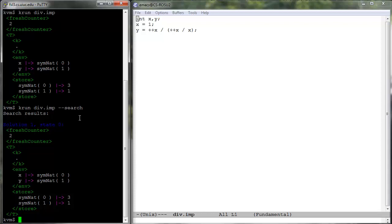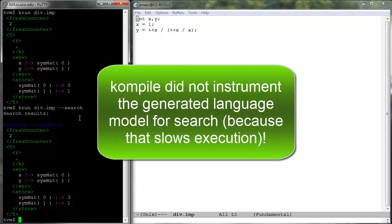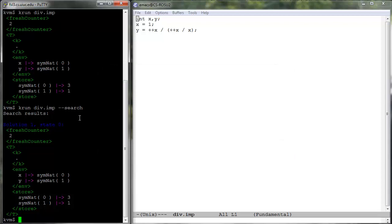K-Run can only explore as much of the transition system associated to a program as compile allowed the generated language model to yield. Since most K users are interested in language models that execute efficiently — that is, in faster interpreters for the defined languages — by default, compile optimizes the generated language model for execution. In particular, it inserts no backtracking markers, which K-Run uses when called with the --search option in order to systematically generate the entire transition system associated to a program. This is why K-Run only showed us one solution when run with the --search option on div.imp.